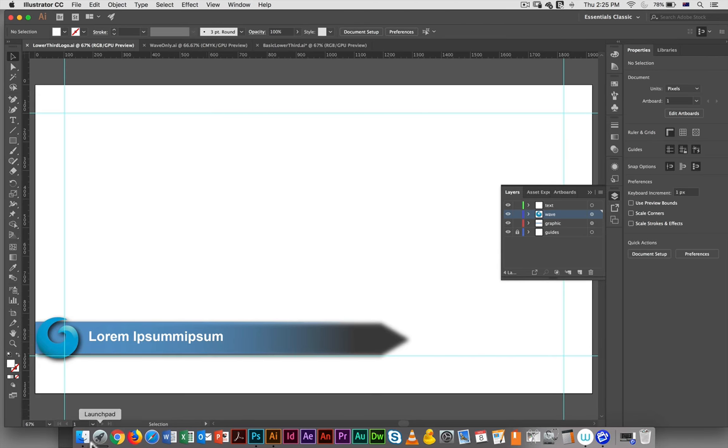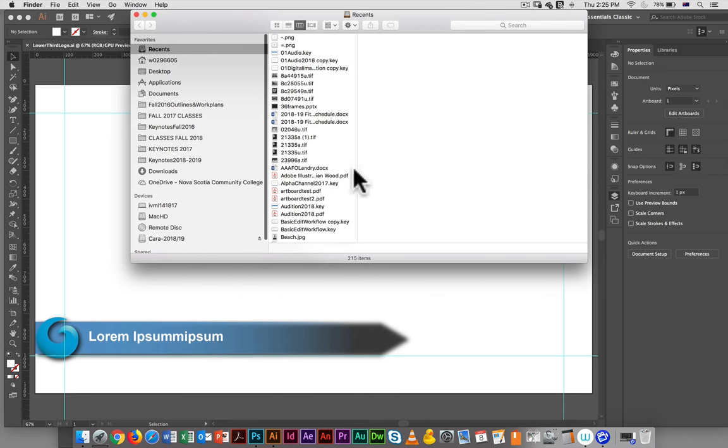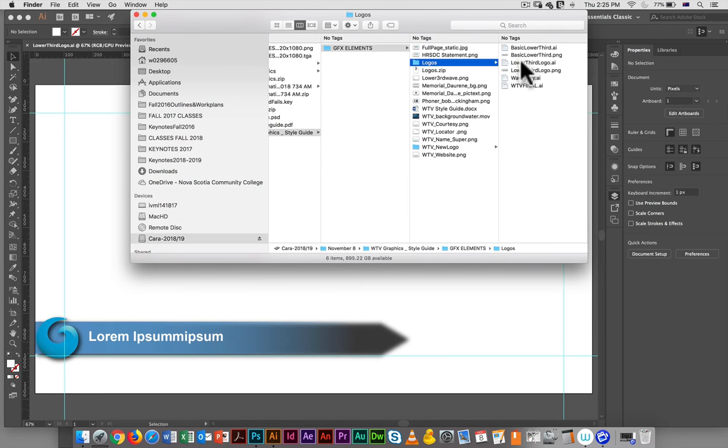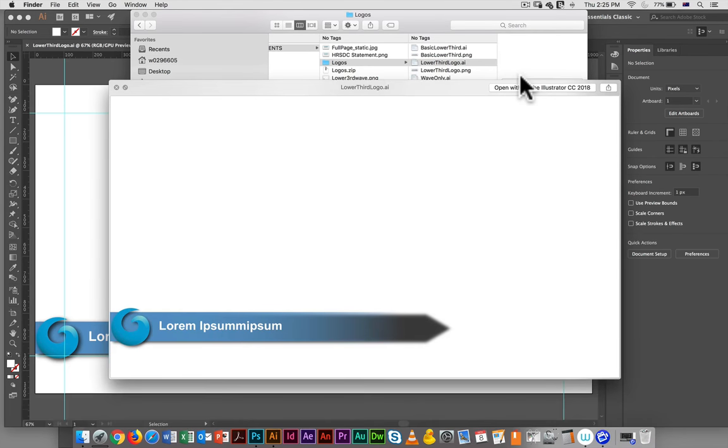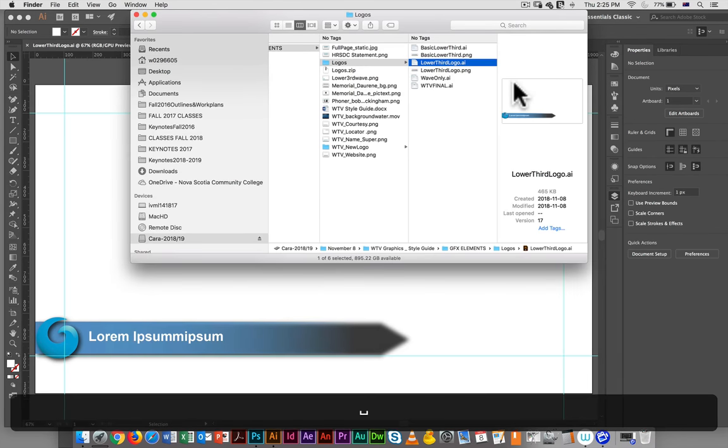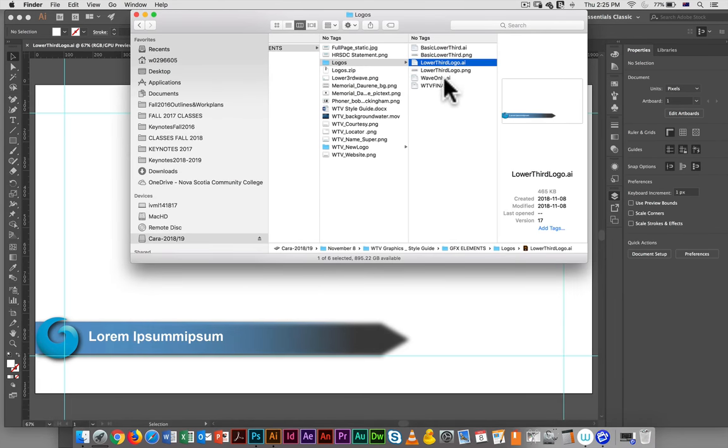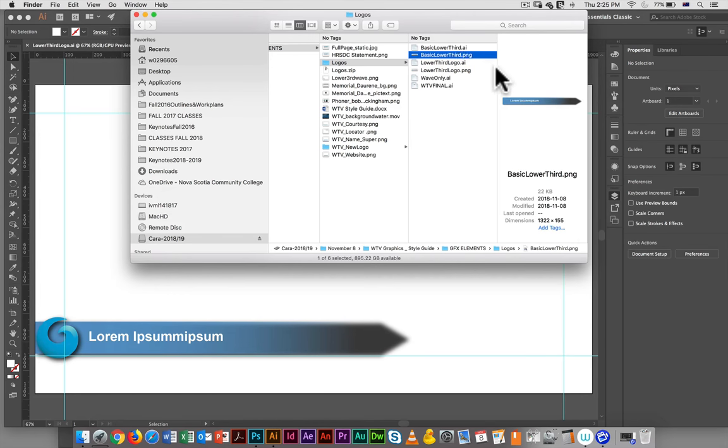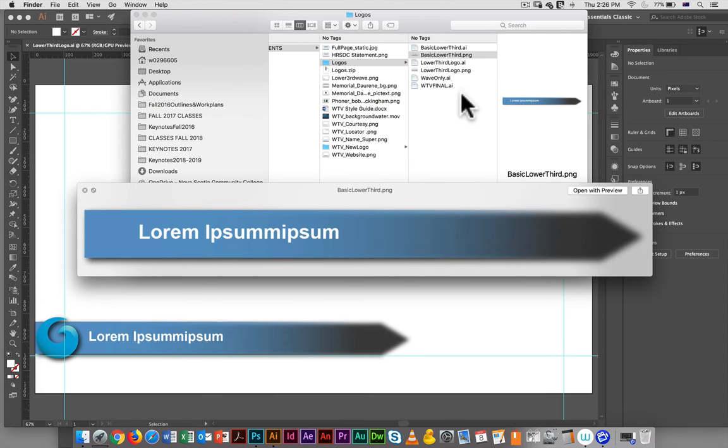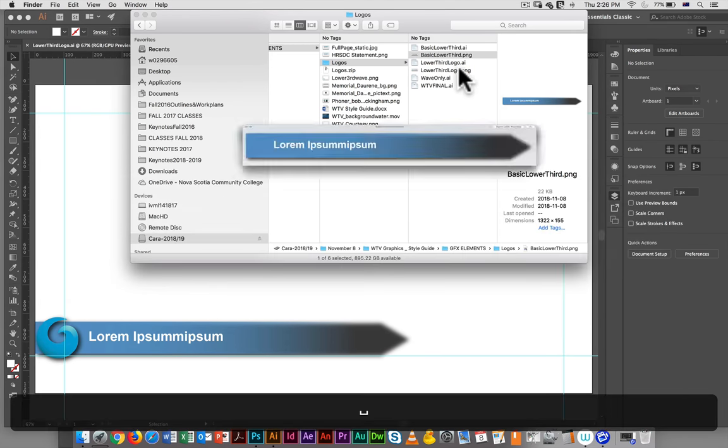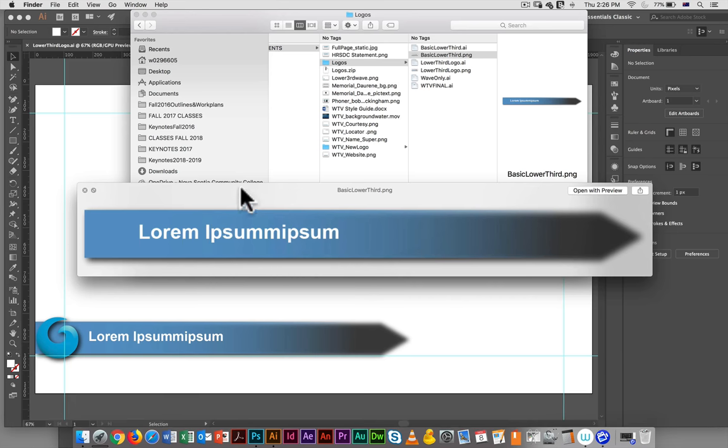So if we go and look at the PNG, I have my original Illustrator file. I have my PNG file for each one. And here it just shows the graphic by itself.